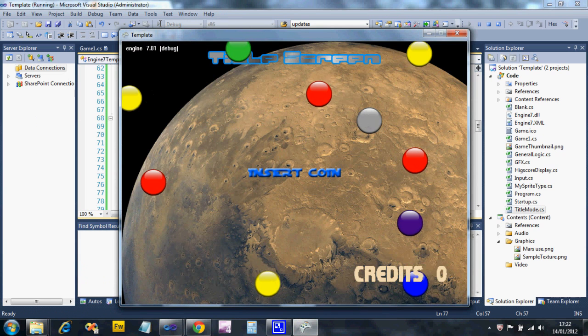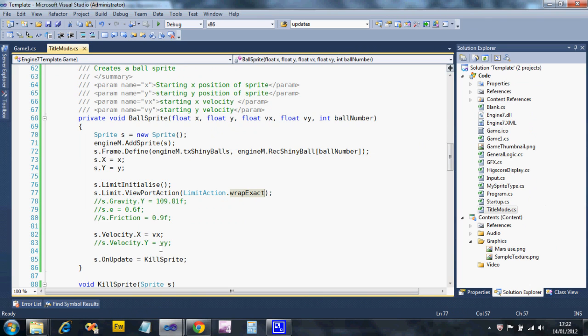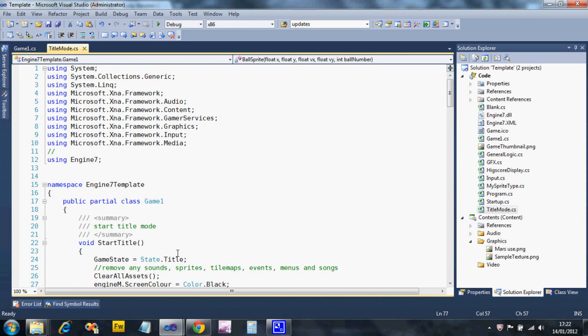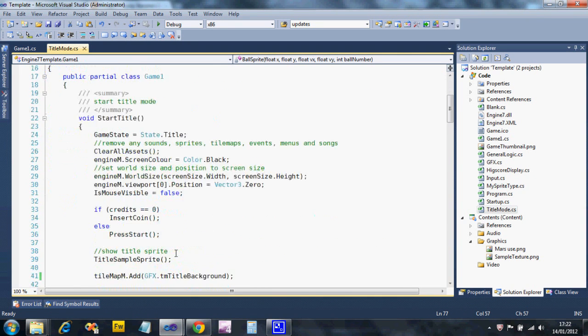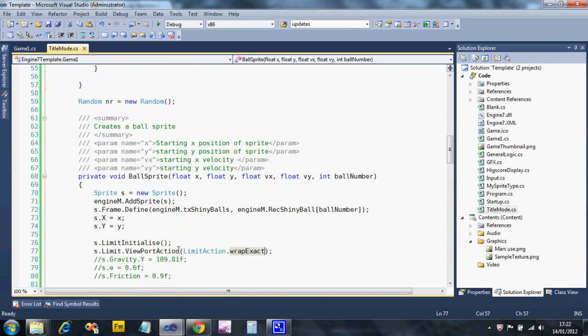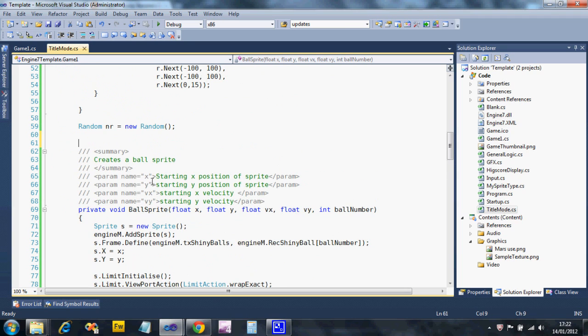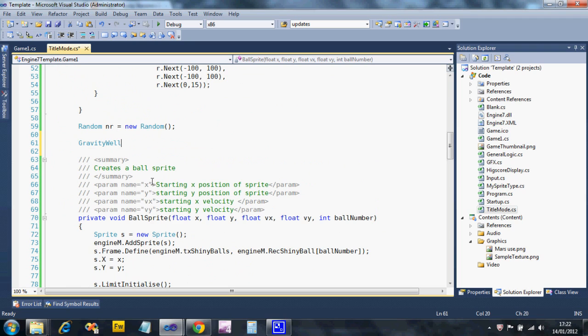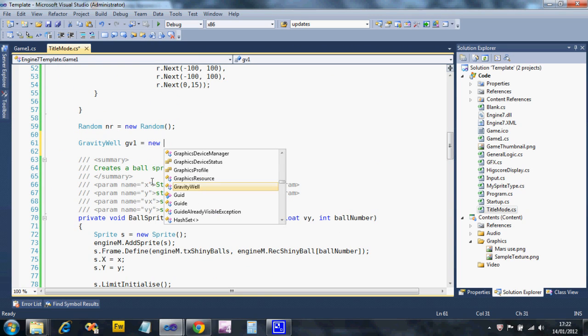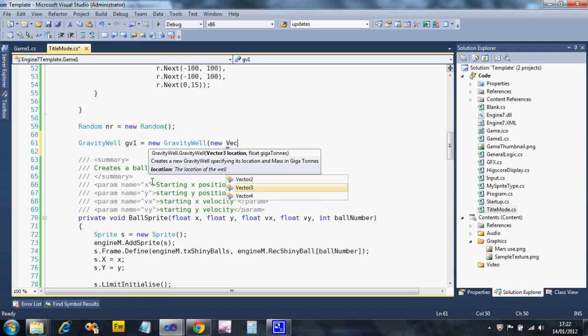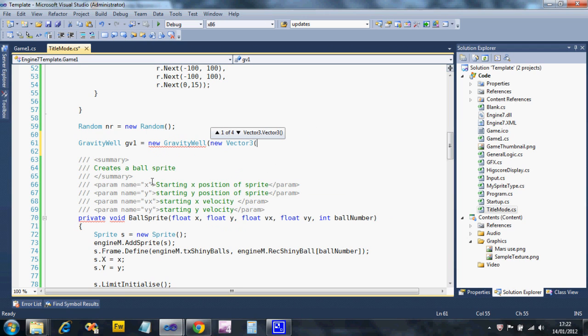Gravity wells - we set these up independently. Above my subroutine where I created a random number generator, I'm going to create a gravity well. I'm going to prefix them with GV and call it one: equals new gravity well. Then you say where on screen it is.